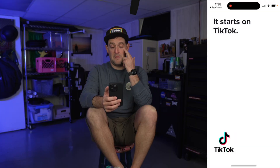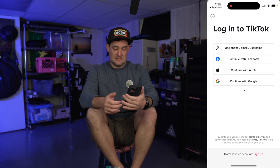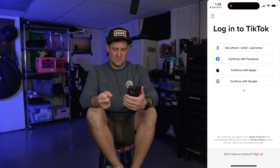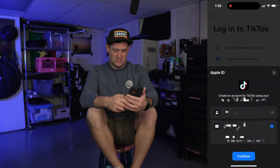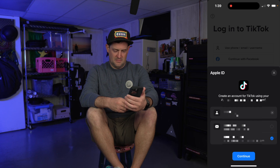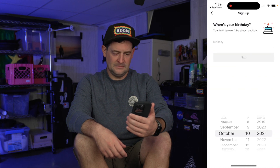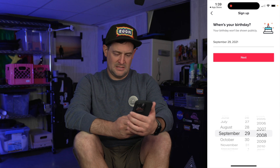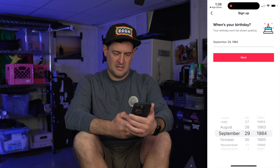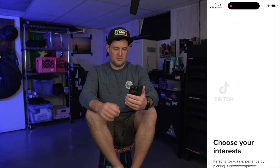I'm going to open TikTok. Here we go. Use phone, email, or password. Continue with Facebook, Apple, or Google. What if I do Apple and don't share my stuff? Hide my email — you can have my name. There's my Face ID. When's my birthday? That just happened — September 29th, 84. I just turned 38 and I'm downloading TikTok. That's fine. Birthday won't be shown publicly. Good.